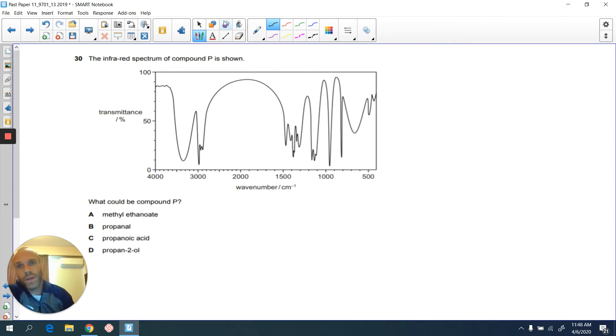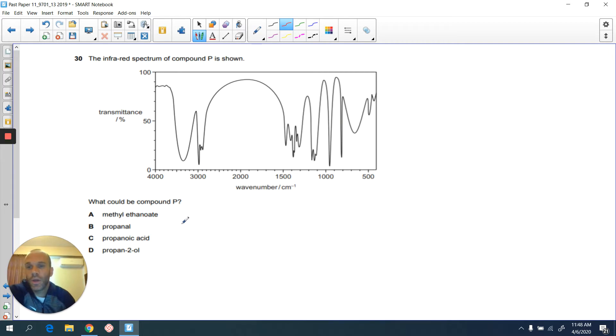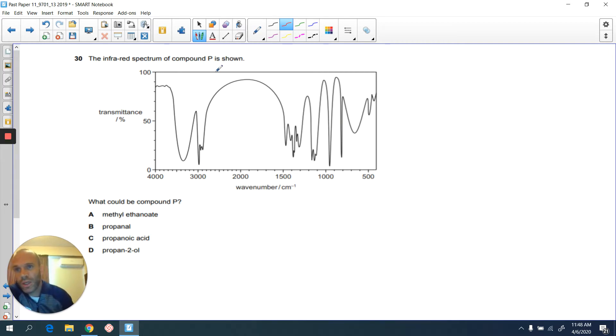Let's have a look at question 30. This is a very typical question when you're trying to identify what type of organic compounds you're talking about. The technique here is using the infrared spectrum.